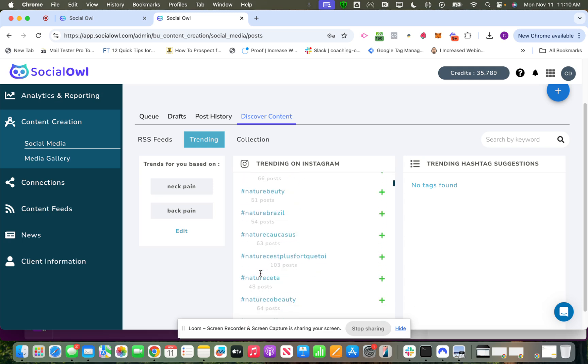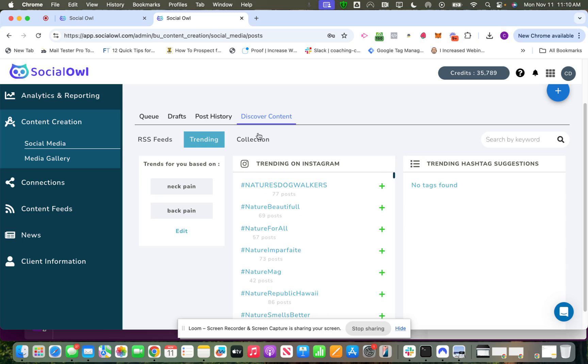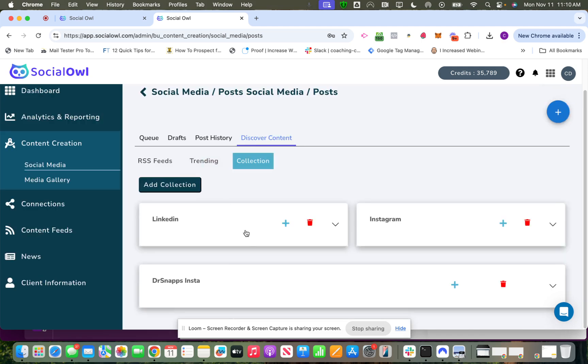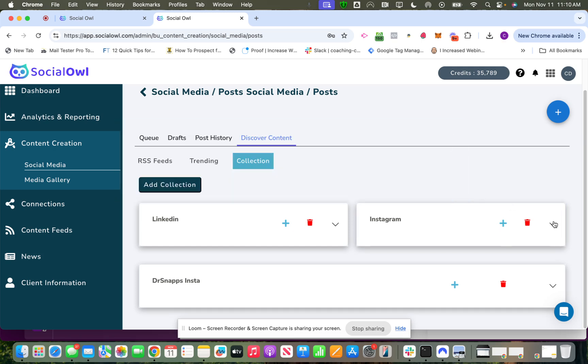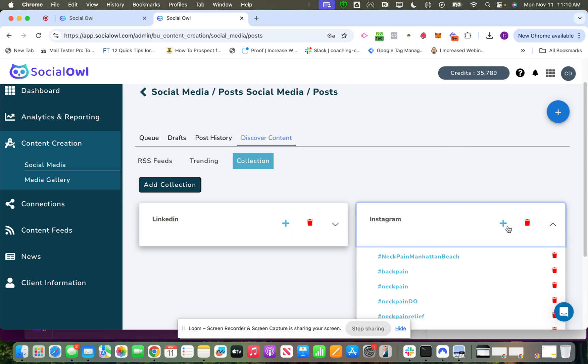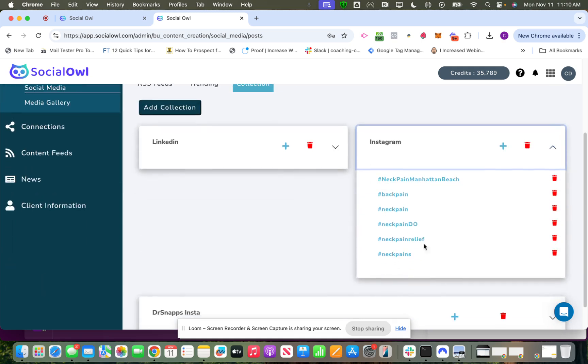I talked a little bit about hashtag collections. This is where you can create a collection by clicking Add Collection. So if you have sets of hashtags that you always like to use in your posts, you can add them here. If you want to see everything in a collection you can see that here. This would be the hashtag set for Instagram as an example.